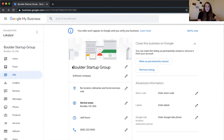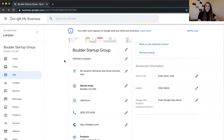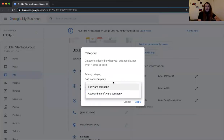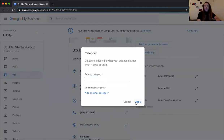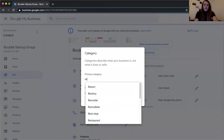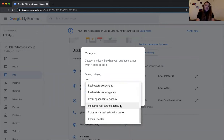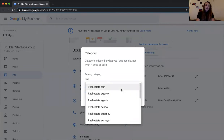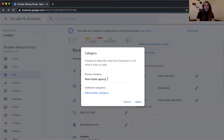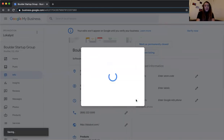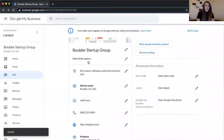Business name is pretty straightforward — you want it to be consistent across the board for branding purposes: the same as your website and ideally the same as your social channels. Next is category selection. I've chosen Software Company as a placeholder. If you're a real estate agent, you can put Real Estate Agency, Real Estate Agents, Real Estate Attorney, etc. These are all pre-populated, so make sure to select one from the list.